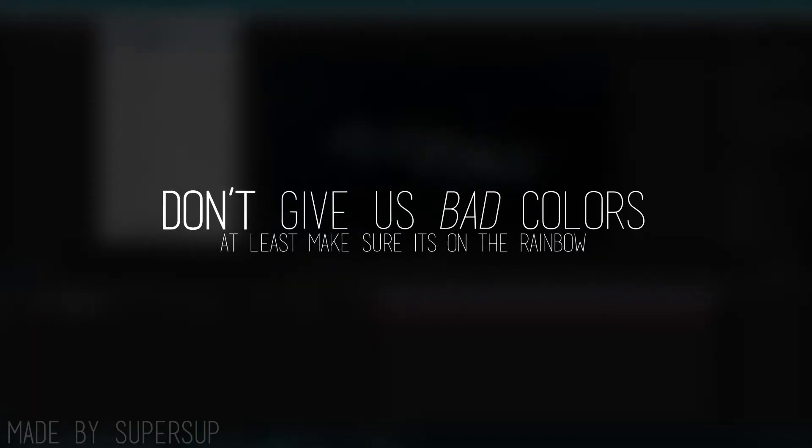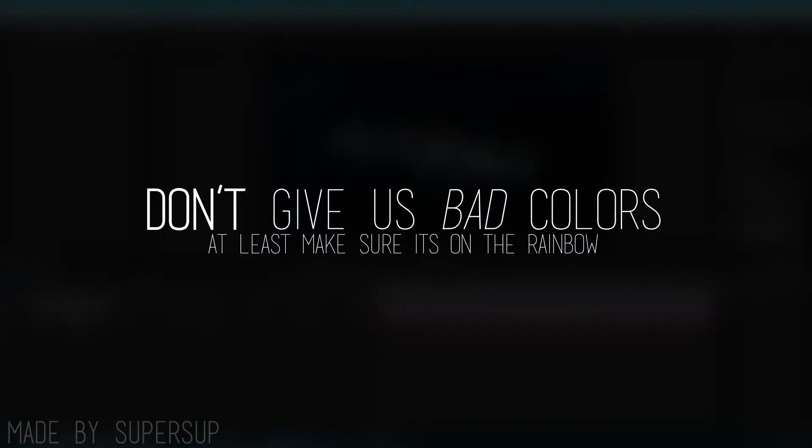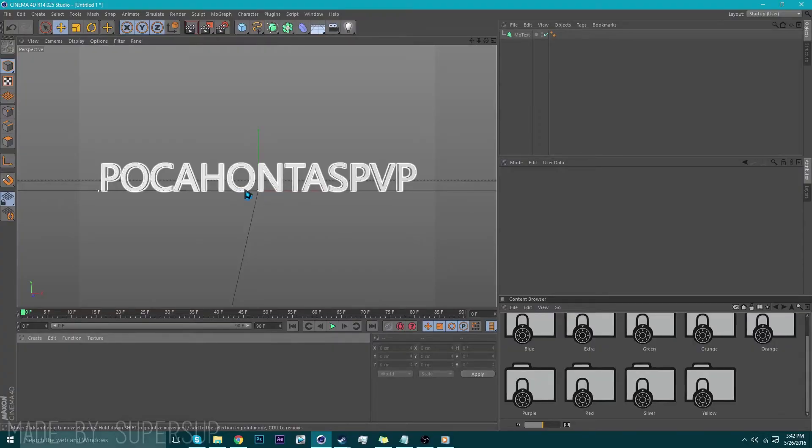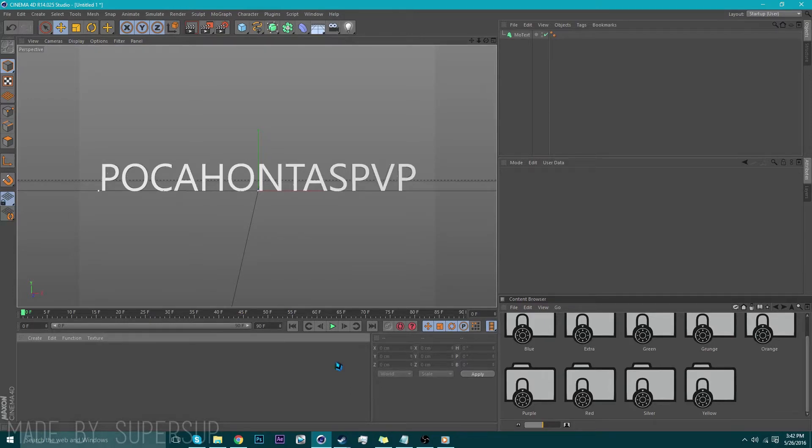Don't give us bad colors. At least make sure it's on the rainbow. Alright, what colors do you want on the text? Oh, that's a good one. You know, black and white goes with everything so make it black and white.